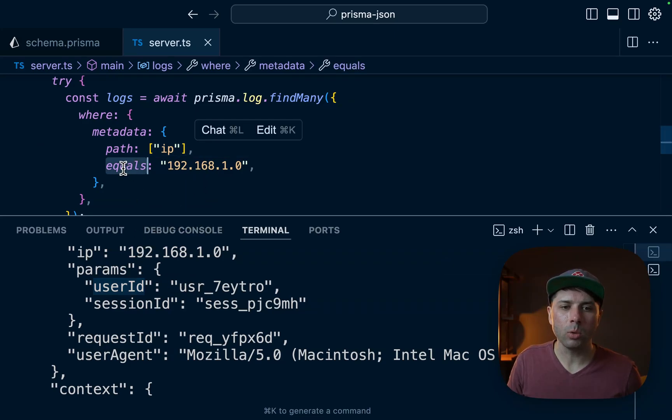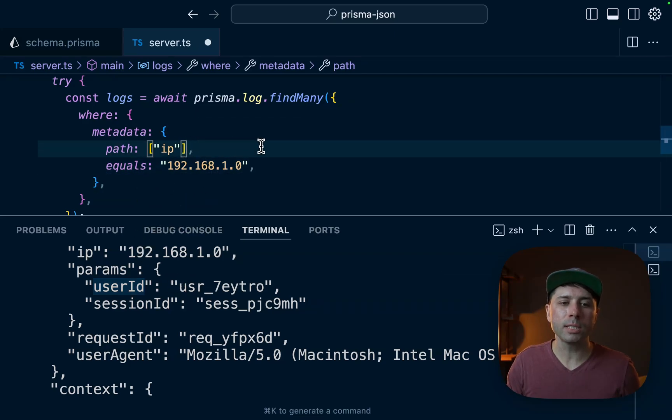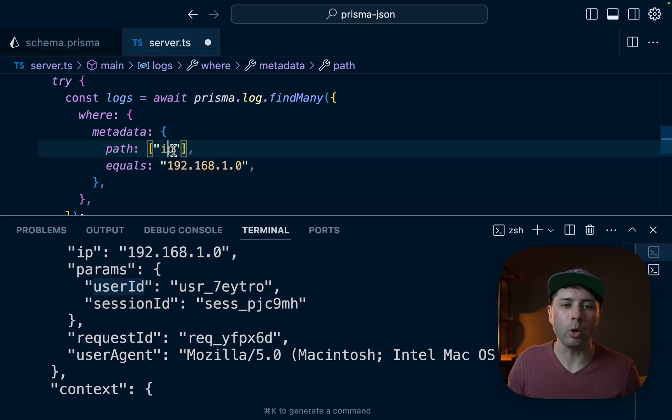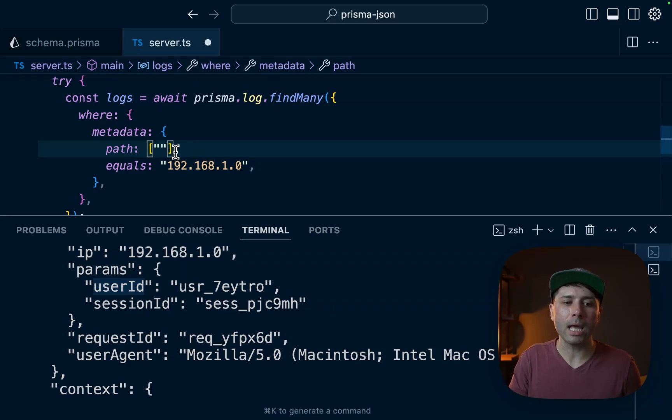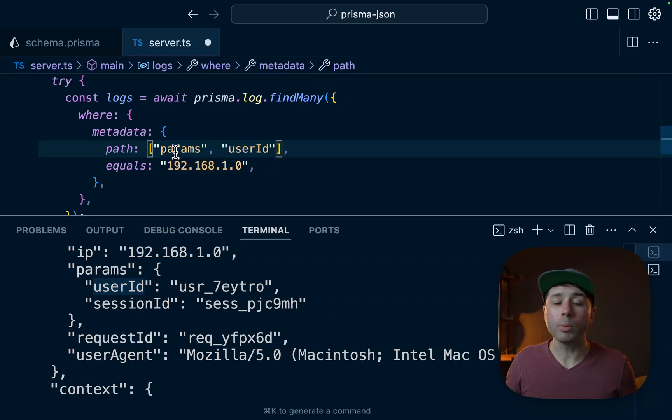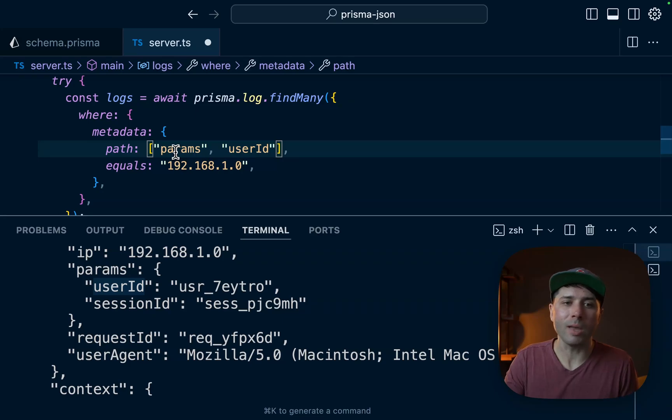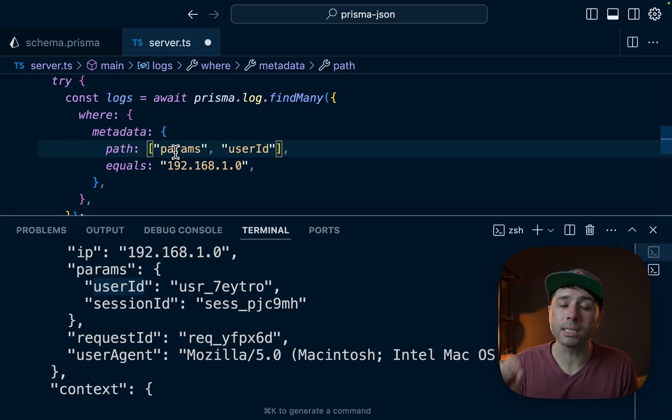Instead of using equals though, let's try something else. First let's go into our path though. So we're no longer looking into IP. Instead we want to look for params. Next to params we want to look for userID. So in this scenario you can imagine we want to search through our logs. We have some screen where we're searching through our logs specifically by user ID.